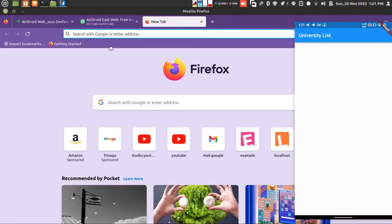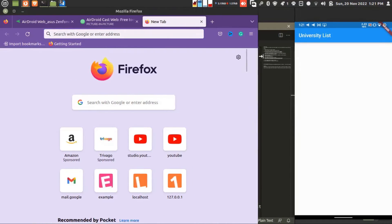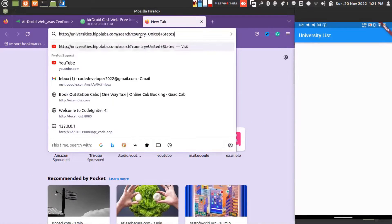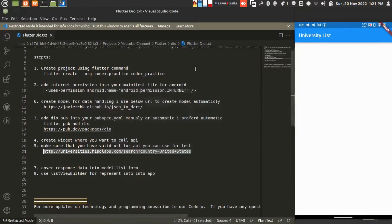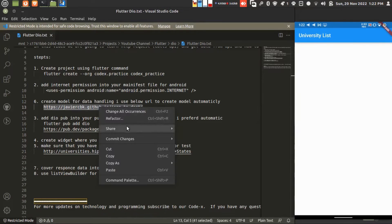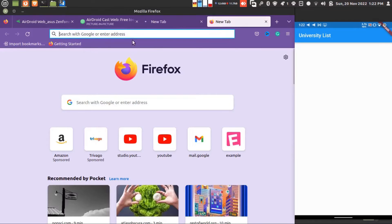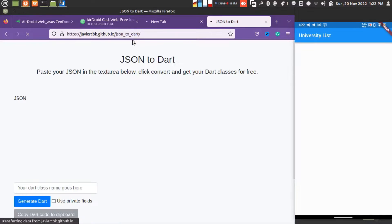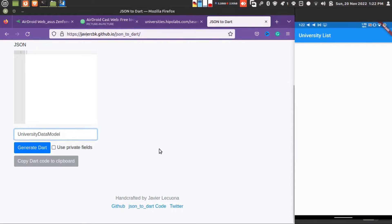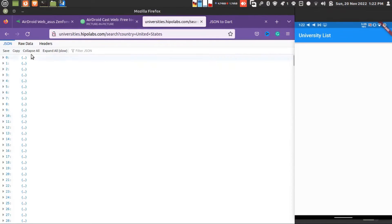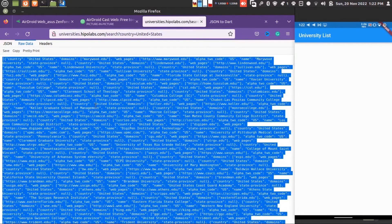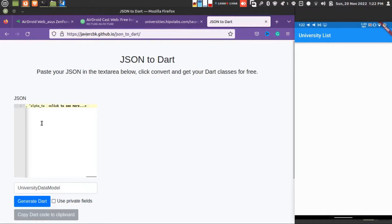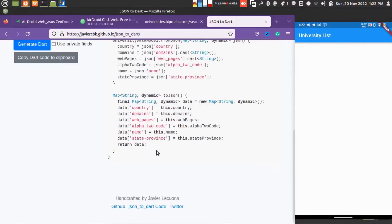This URL will help you to create your model from JSON. We are giving our model name as university data model. I'm just copying this all data and pasting it here. Now you see I'm copying this.